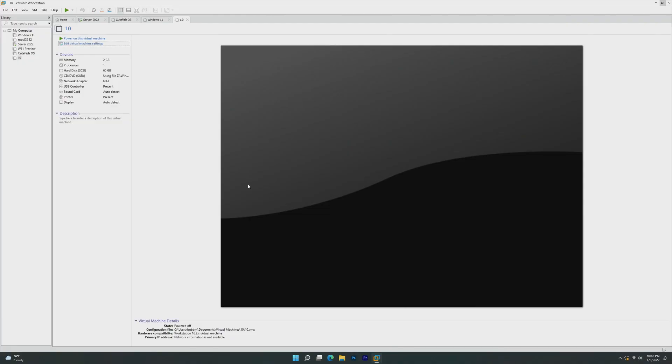Hey guys, it's Bub here, and in this video we're taking a look at Windows 10 Technical Preview Build 9926, which was released on January 25th of 2015.